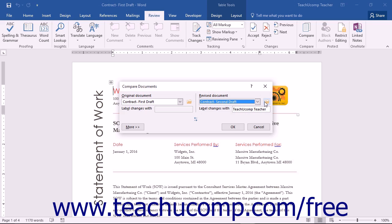Next, underneath the Revised Document drop-down, enter the name that you want to use to label changes within the resultant legal blackline document into the Label Changes with text box if needed. Note that this defaults to the username assigned to the copy of Microsoft Word, but you can change it when creating the legal blackline document if needed.